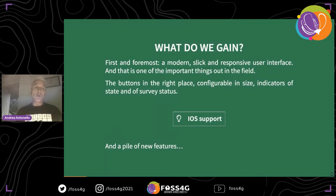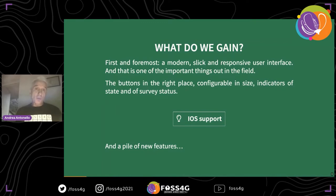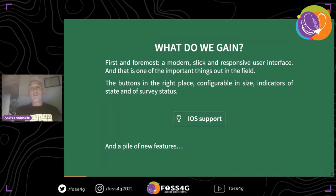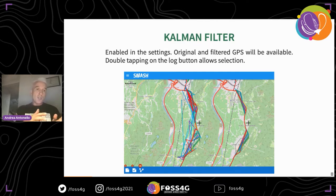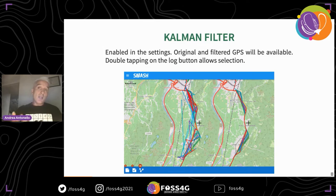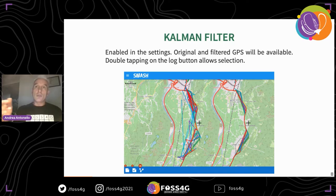What do we gain? First and foremost, a modern Geo Paparazzi — a refreshed user interface that is more than slick, responsive, and in my opinion really cool. We also have iOS support, which is quite important and has already shown how many new users it attracted. There are also new features, for example GPS log filtering. You can enable filtering in the settings, and you'll have both the original GPS log and the filtered one, switchable in the main view. In cases where the GPS signal is bad — as in two tunnels — the filtered version on the right performs much better.